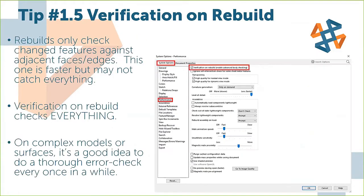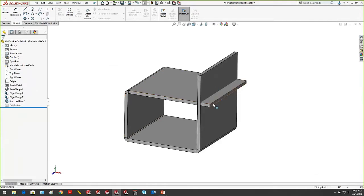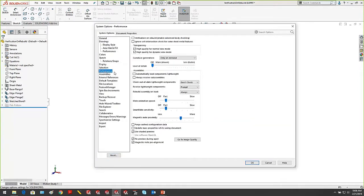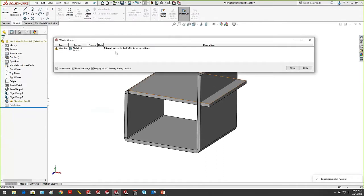Tip 1.5: Verification on Rebuild. Not a lot of people know this is here. Your standard rebuild in SOLIDWORKS only checks against adjacent features and edges — it's faster but may miss some things. Here's an example: a sheet metal bend with interference. If I hit Ctrl-Q, I'm not getting any errors because I'm only using a standard rebuild. Inside Options under Performance, there is a checkbox for Verification on Rebuild — this is advanced error checking. When I turn that on and do another rebuild, SOLIDWORKS tells me there's an error: the part intersects itself at the bend operation.